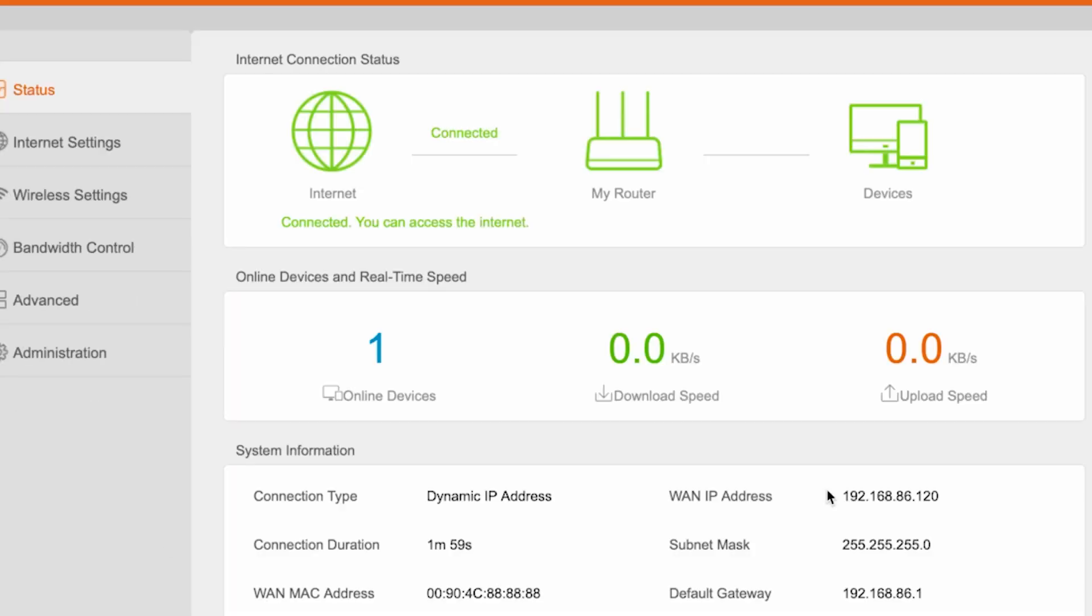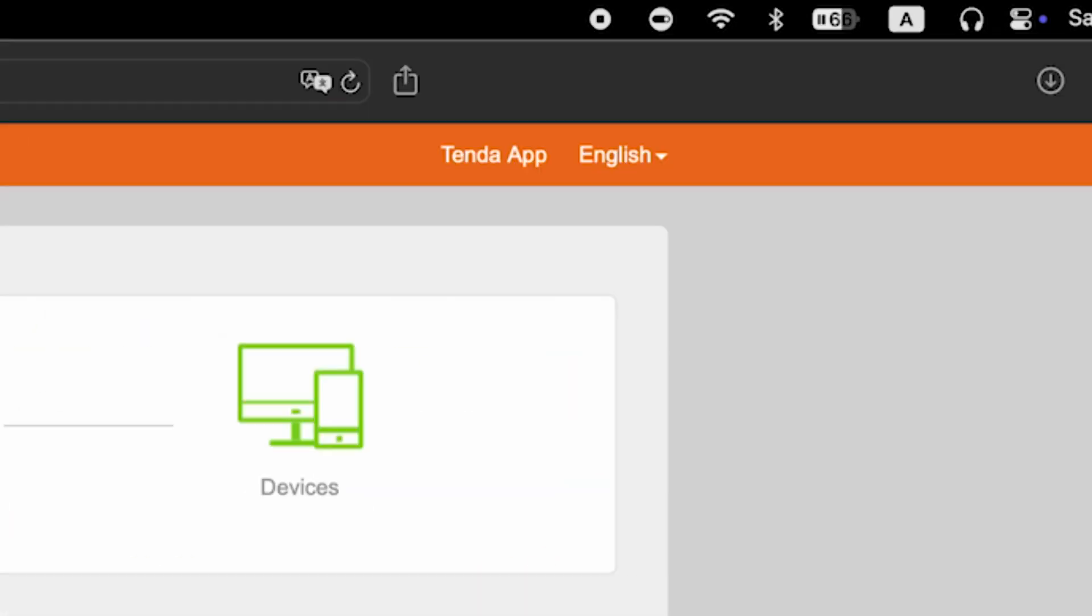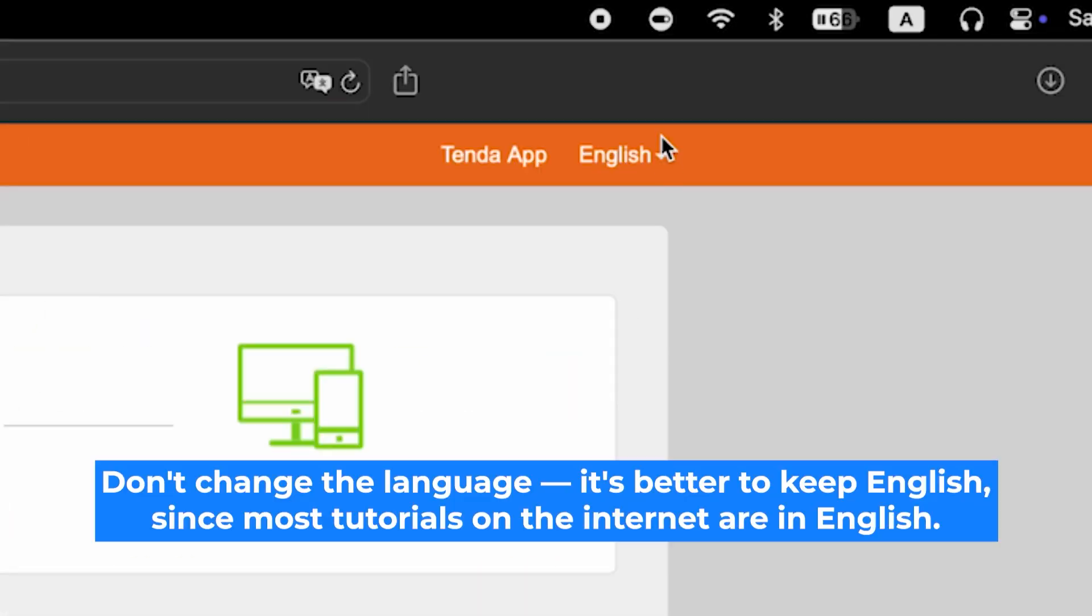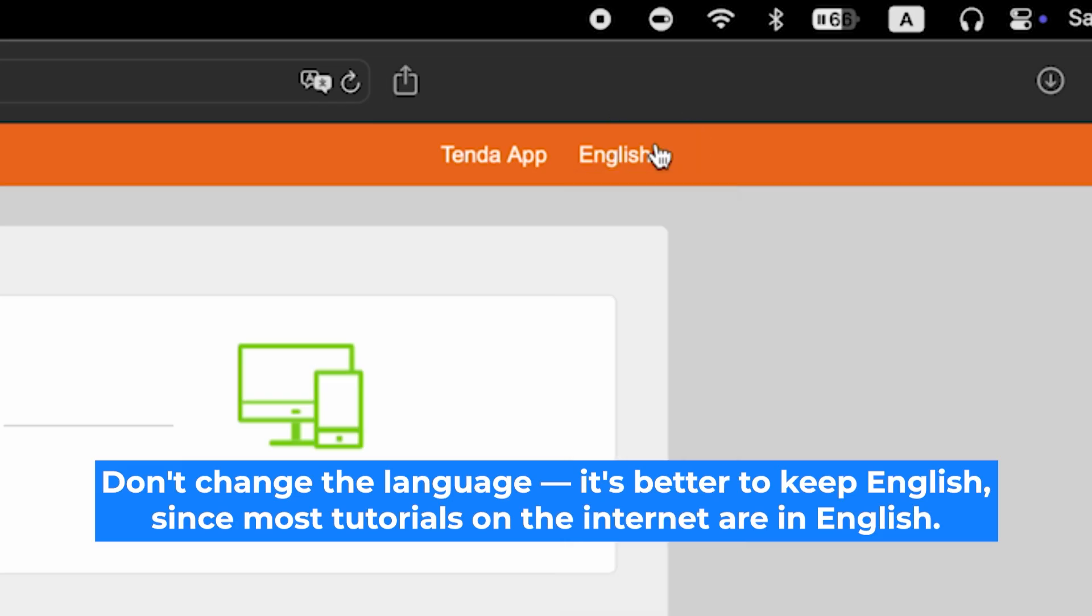After the basic setup, you should be redirected to the router's main page. Now you need to restart the router. But first, I recommend updating the firmware for stable performance. Here you can change the router's interface language. I'll keep it in English.